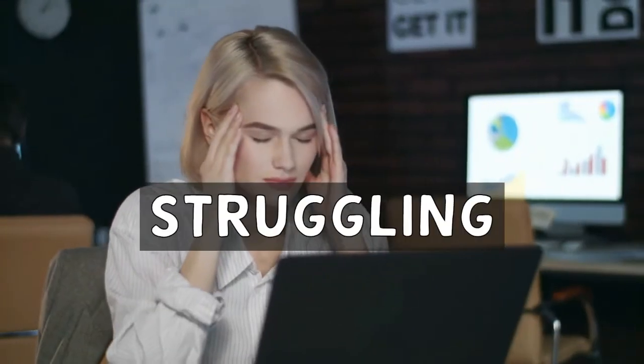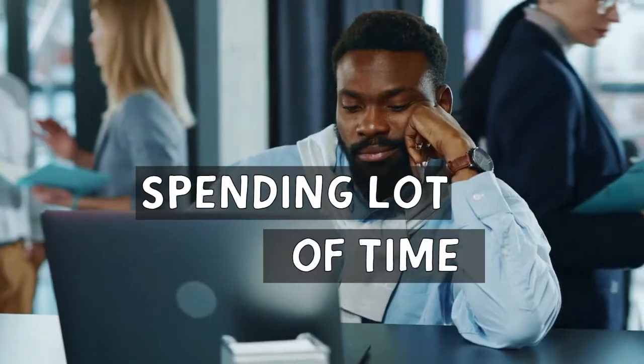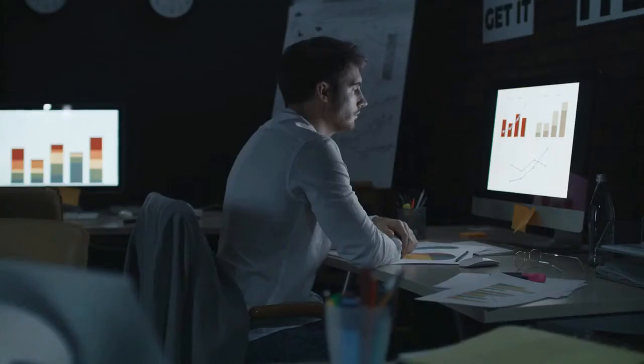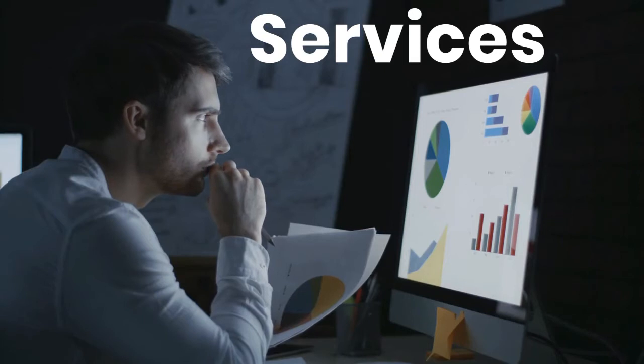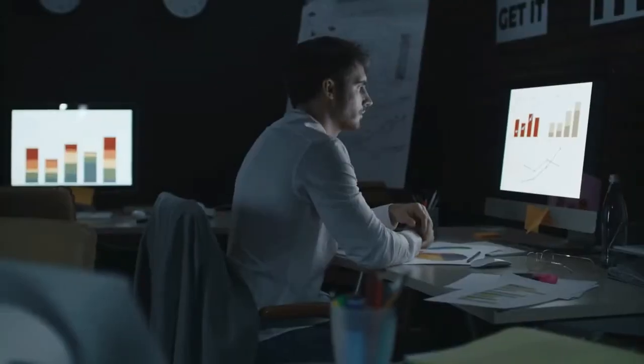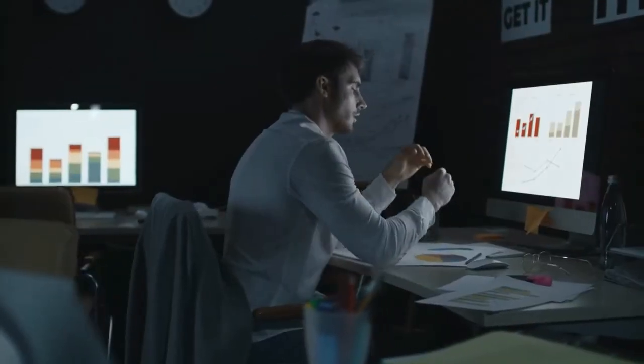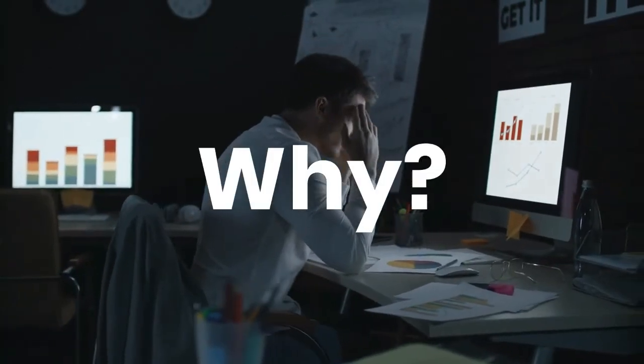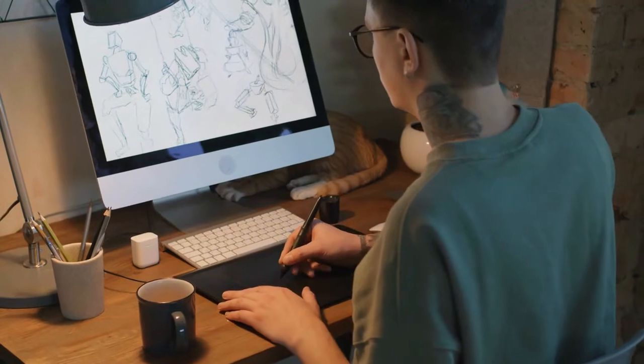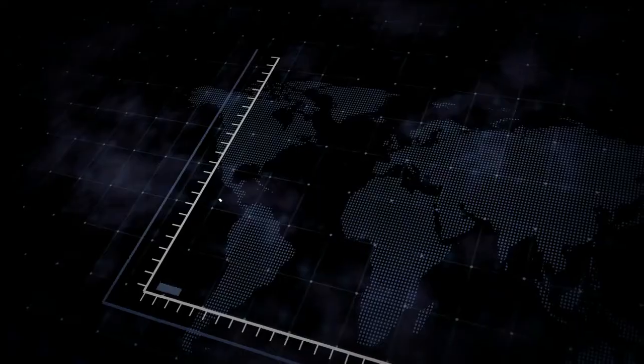Did you know many people are struggling and spending a lot of time making presentations for their business or service? Still, they can't impress their audience or their boss. Did you know why? This is because of lack of design skills and animation.